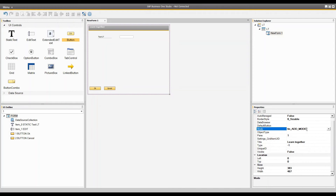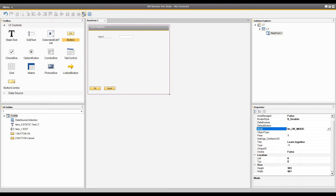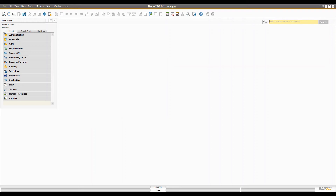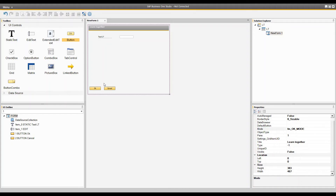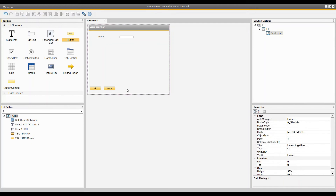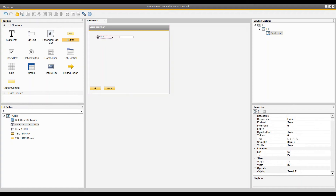Once you add these two buttons, the whole form will be managed automatically by SAP Business One. When you click OK, the form will be in add mode. When you open the form in SAP Business One and start typing, the mode of the form will automatically change to update mode — that is how SAP Business One handles it. When you click cancel without having written anything, the form will automatically close. These two unique IDs are reserved for these two buttons and you must always assign unique IDs 1 and 2 to them.